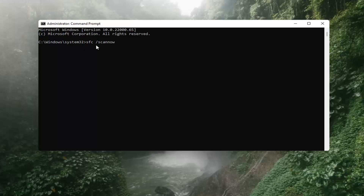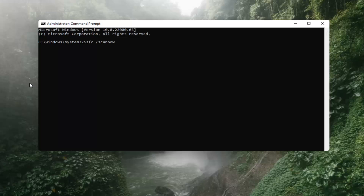and then forward slash scannow. Again: SFC, then a space, forward slash scannow. Scannow should all be one word attached to that forward slash out front, and there are two N's in here — scan and now, so scannow. Hit Enter on the keyboard. It should say beginning system scan. This process will take some time, so please be patient.